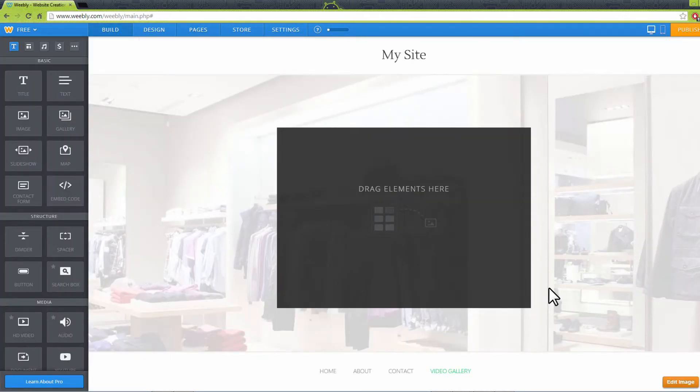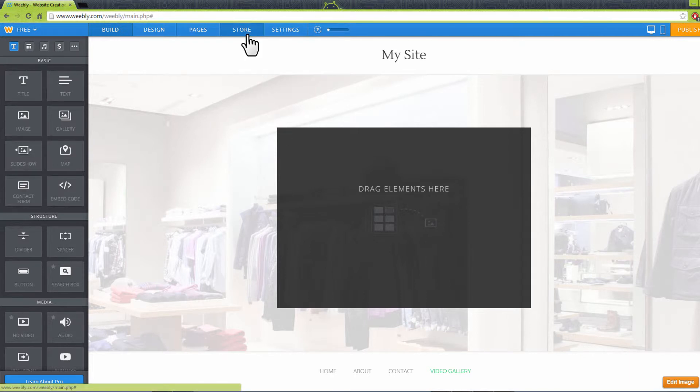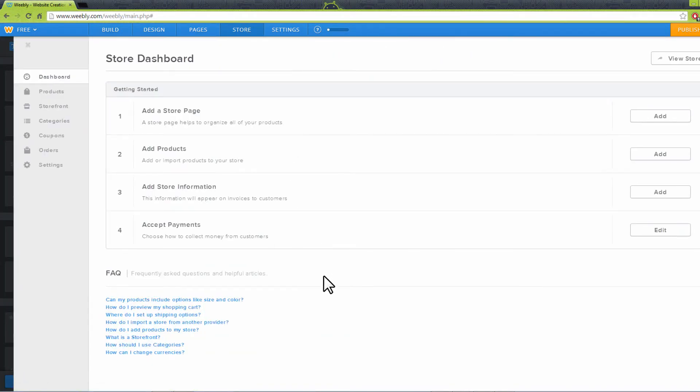If you have products that you are selling on your store, use the store link on top to view your store dashboard and make any relevant changes like products, coupons, orders, and more.